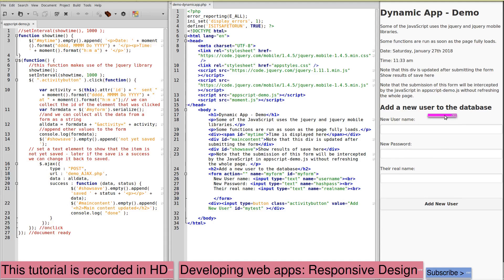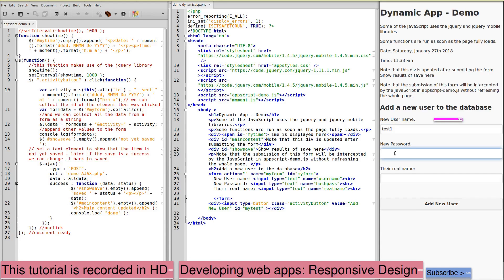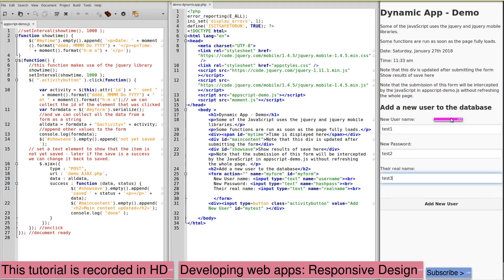If we test this out, we can place some data in our form. Test one, test one, test two, test three.